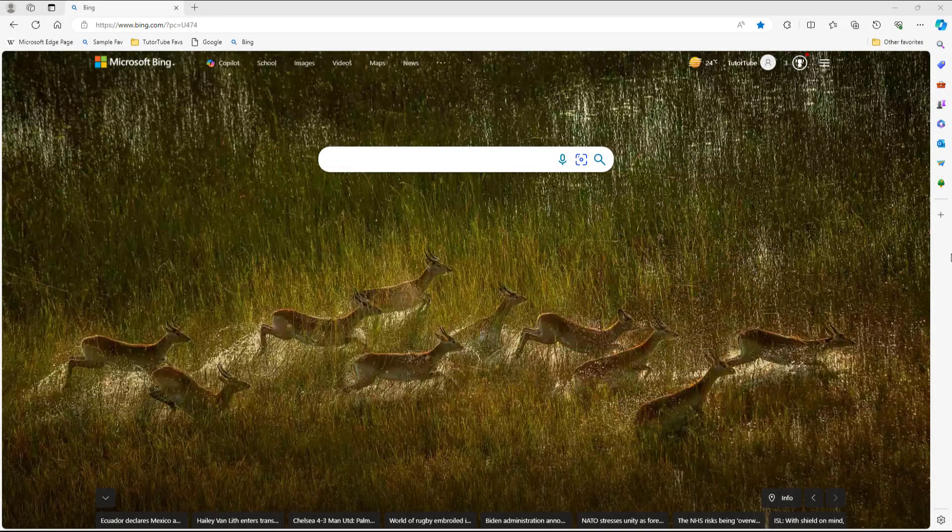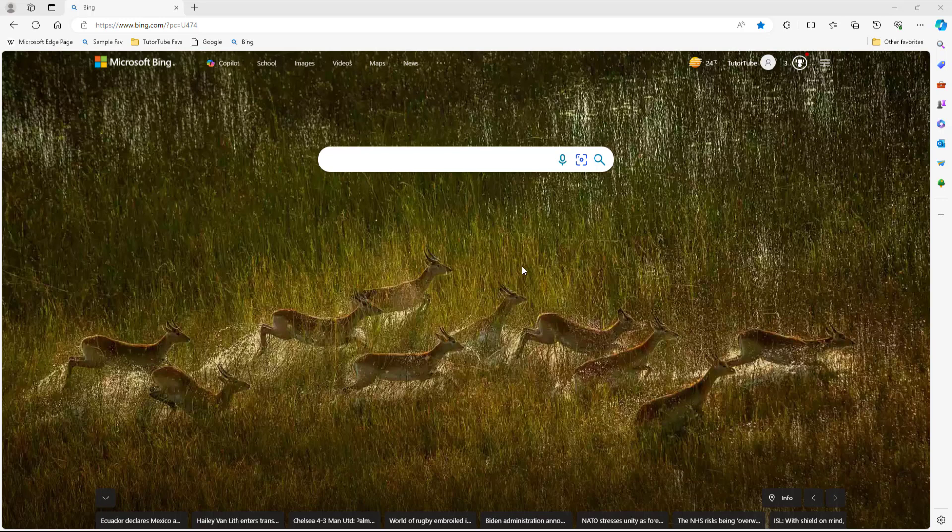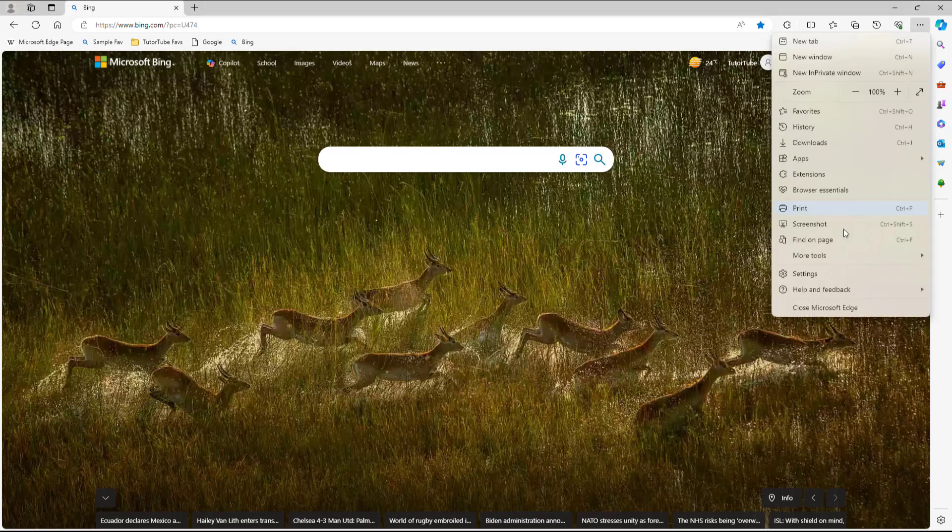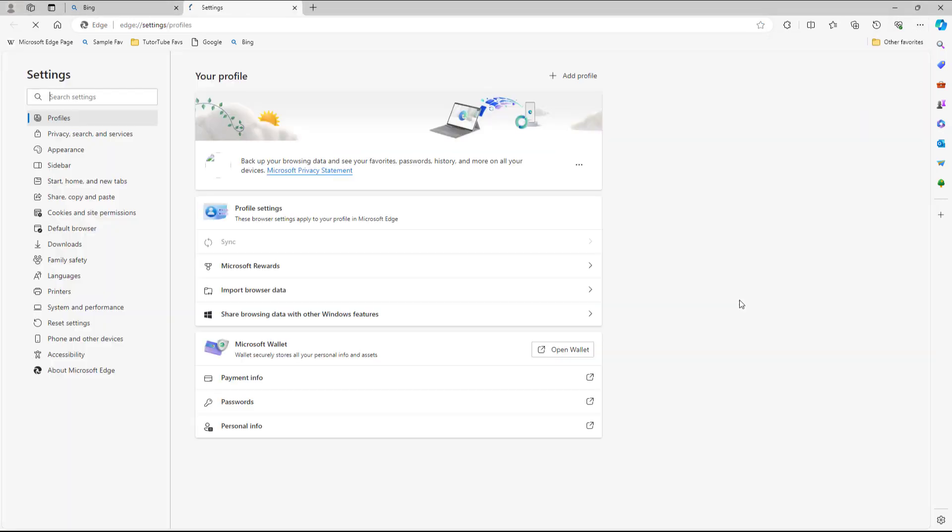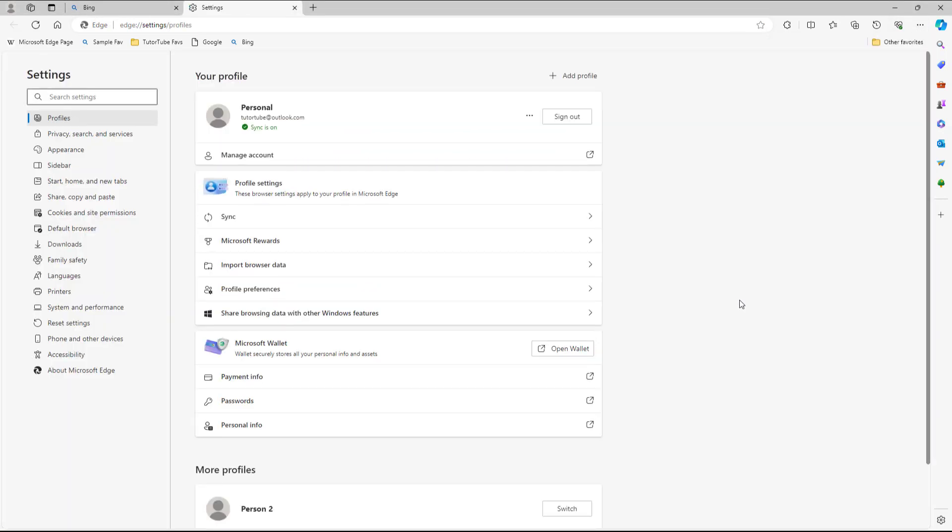You can also access advanced security options for your particular account through Microsoft. So to do that, you need to click on the three dot button and then go under Settings right here.